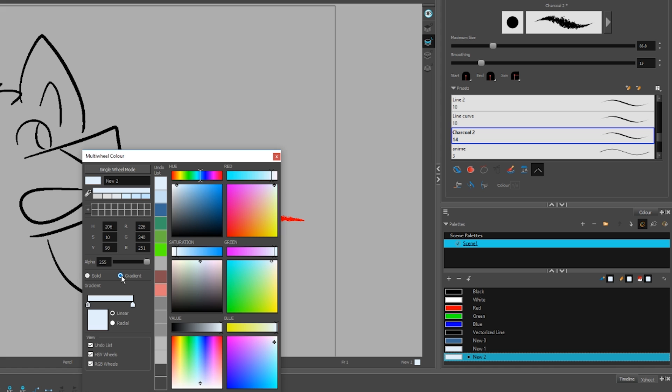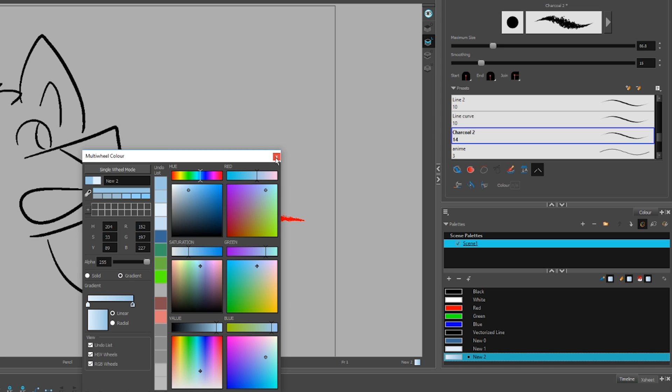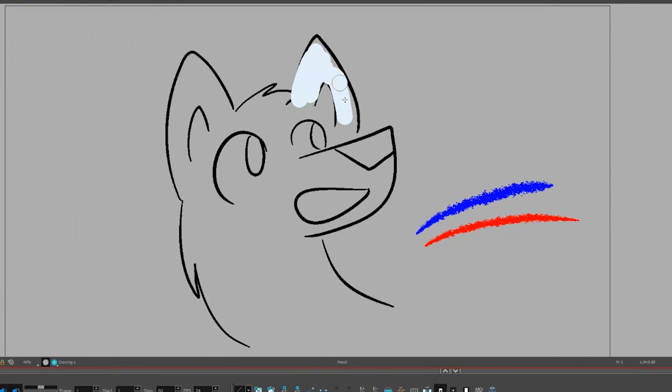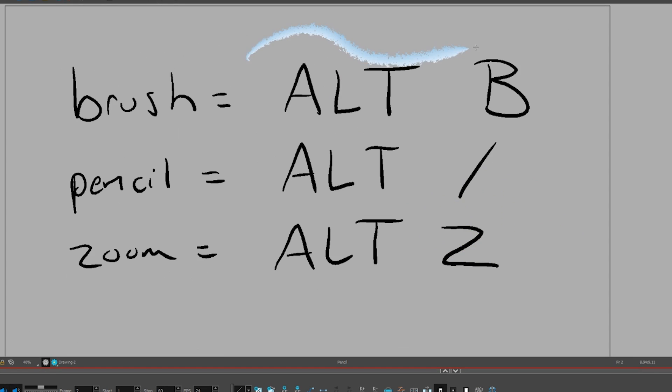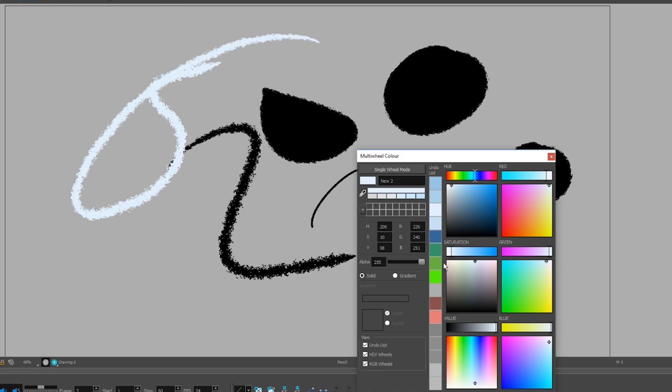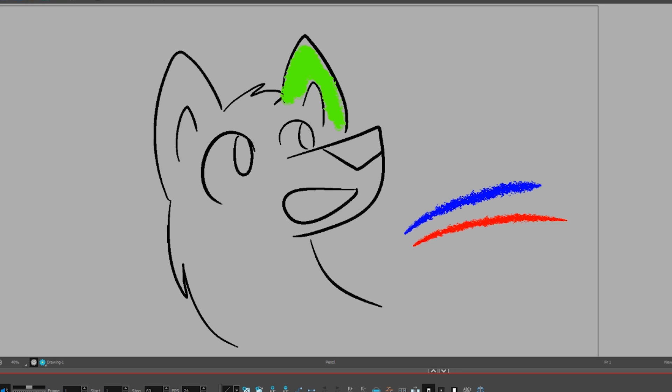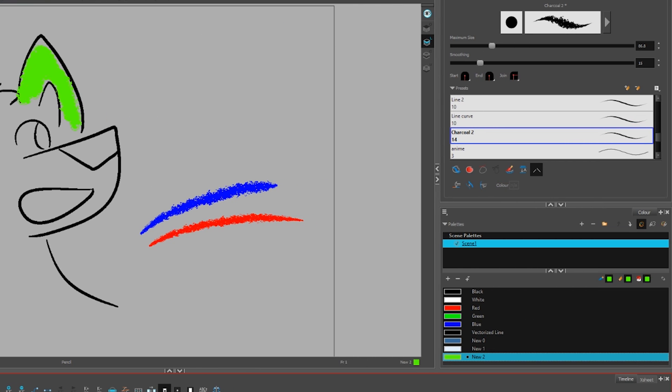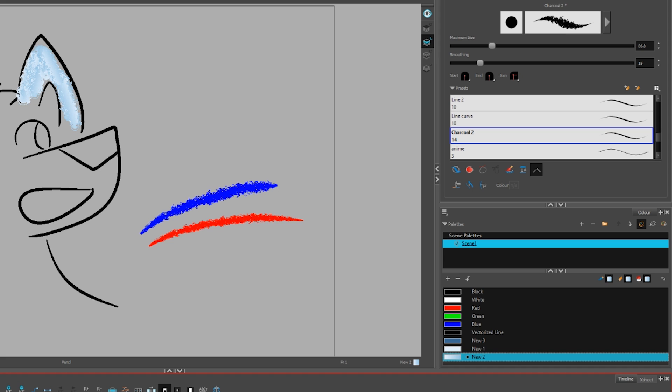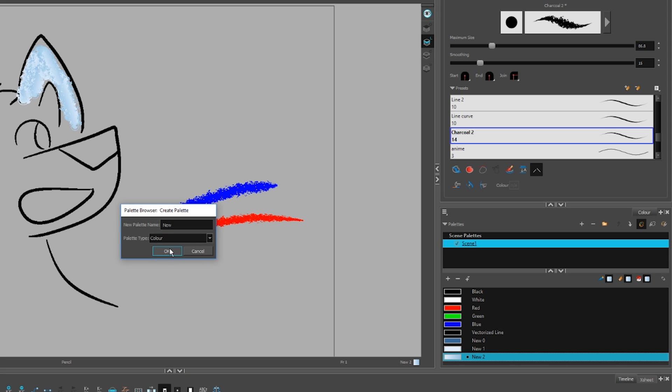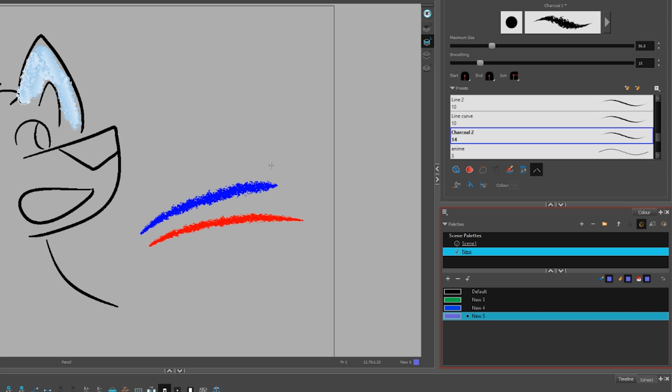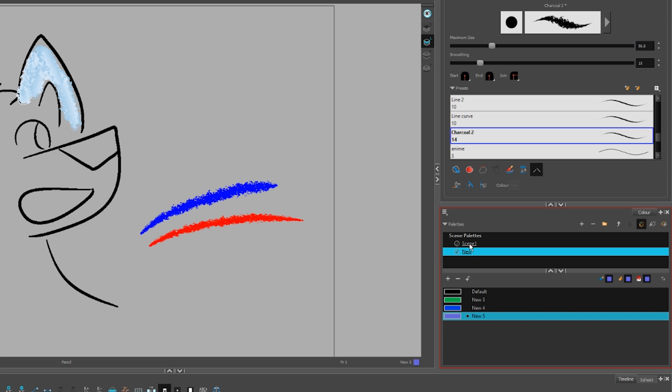All ToonBoom colors work as if they were linked swatches in Flash. Draw anywhere in the entire scene with one swatch and if you change that swatch, it changes all of the places you used it. Every color you draw with must have a swatch. You can't just grab whatever random colors you want, like in Flash. Because you might have a lot of colors, you can keep things organized with multiple palettes.